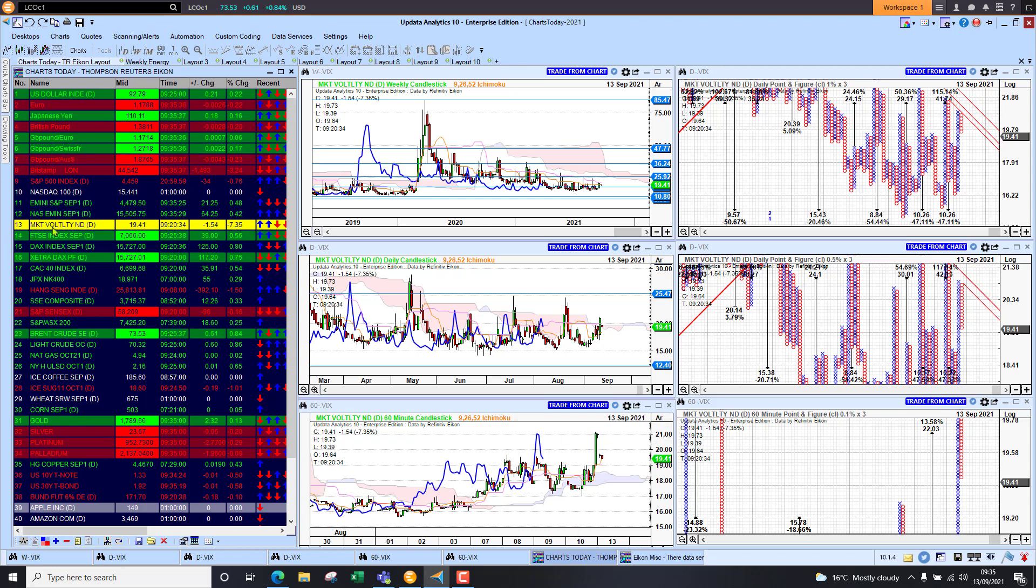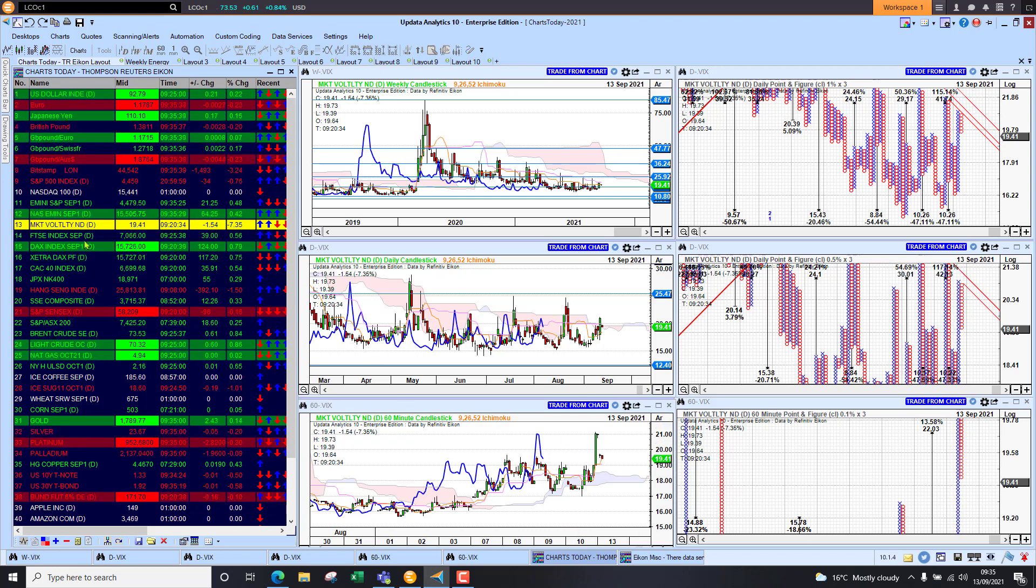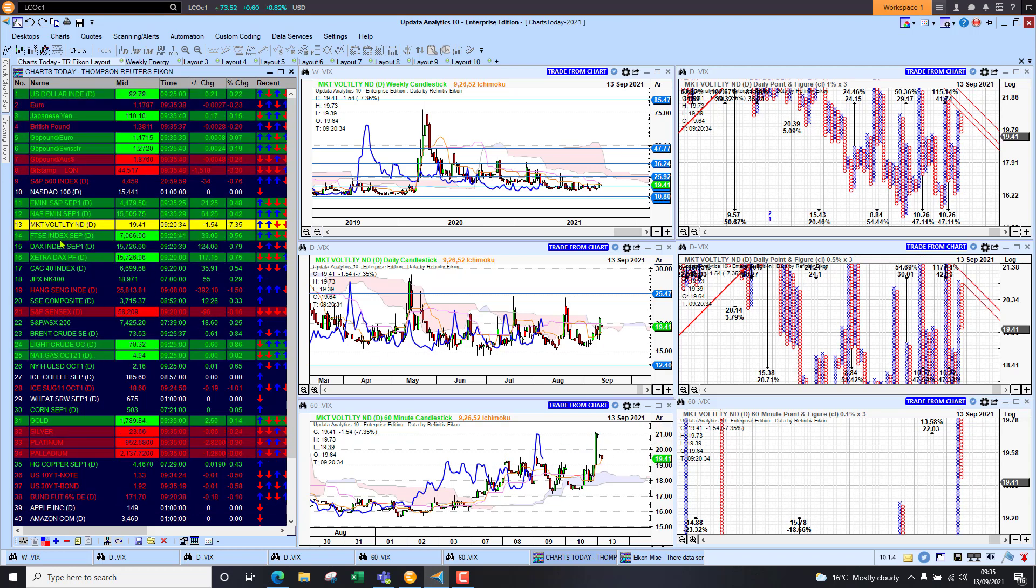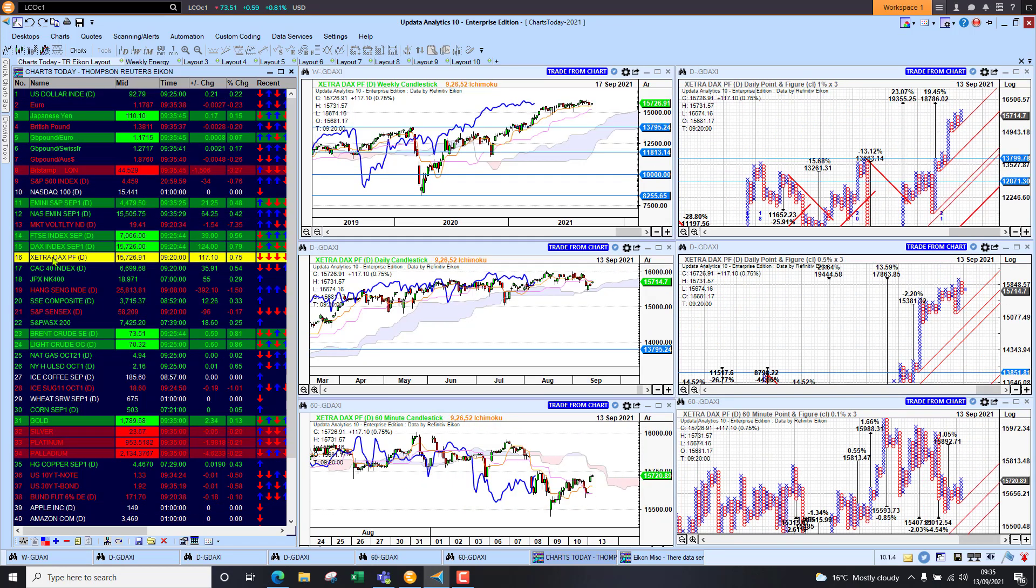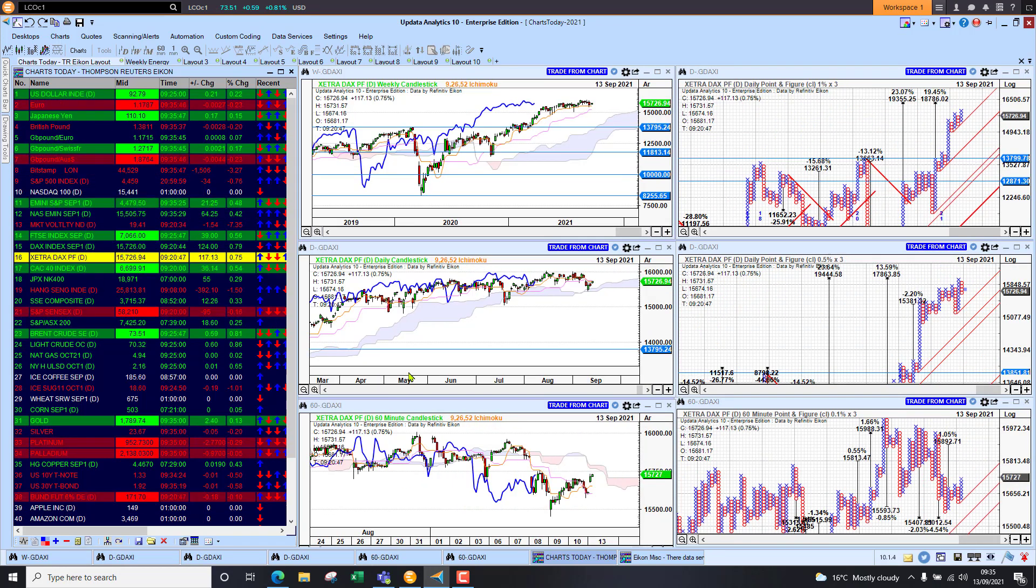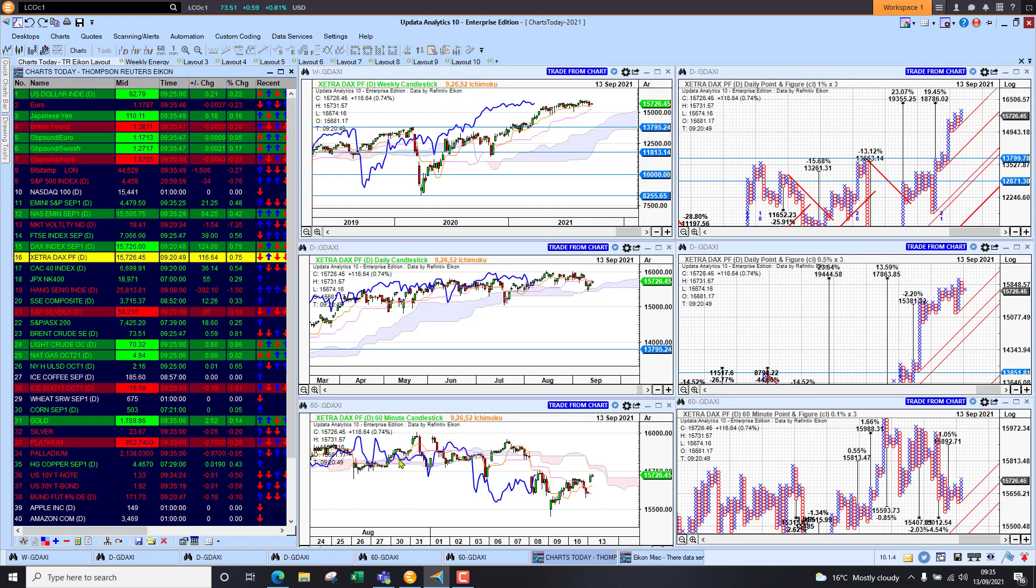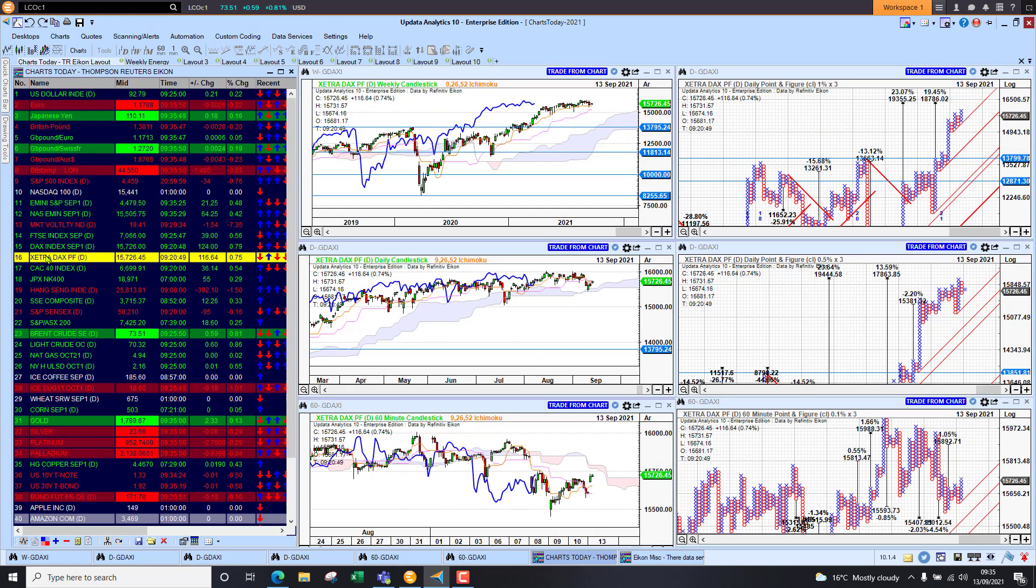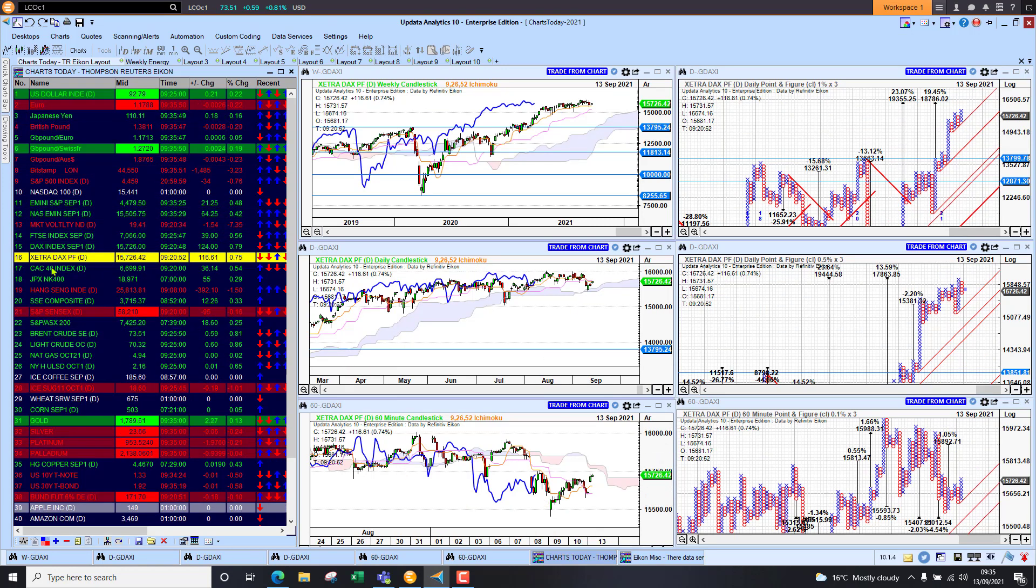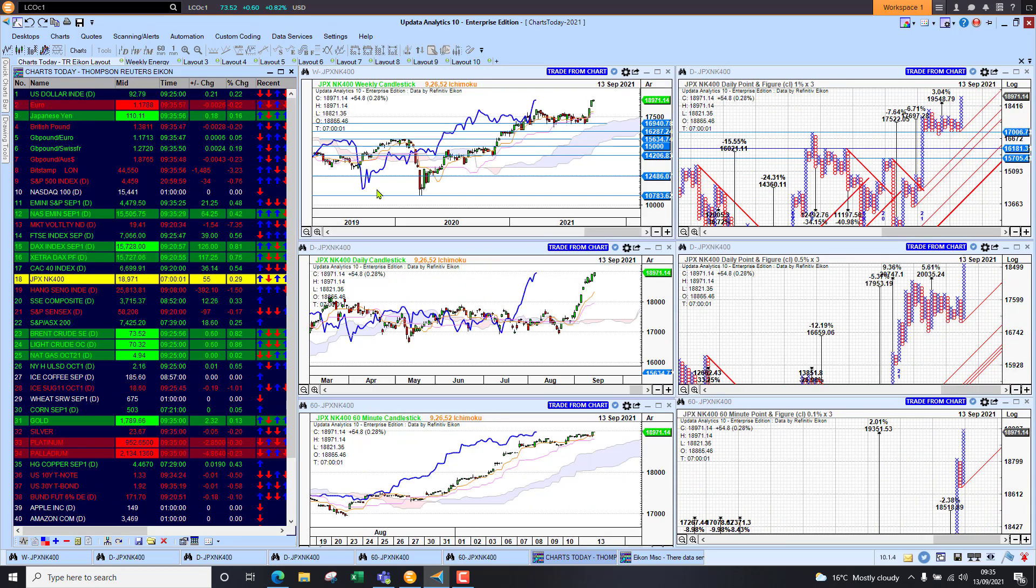Short-term the fear is there. Looking at the FTSE future up half percent this morning, the DAX in Germany up three-quarter percent, and the CAC up half percent. So we are seeing, although we're short-term bearish, we are holding the longer term trends.